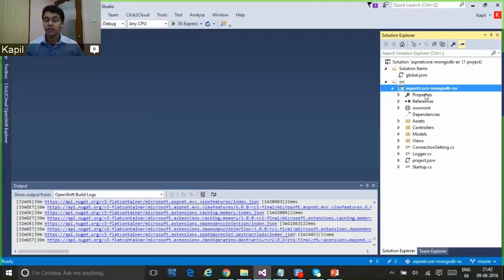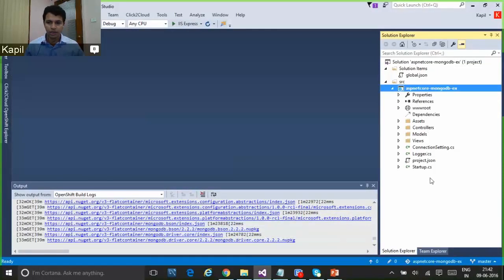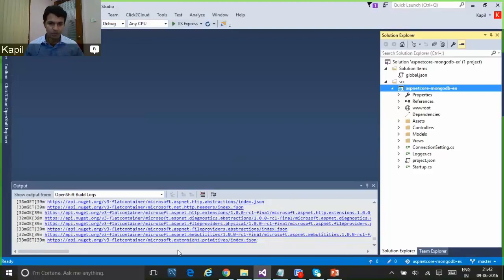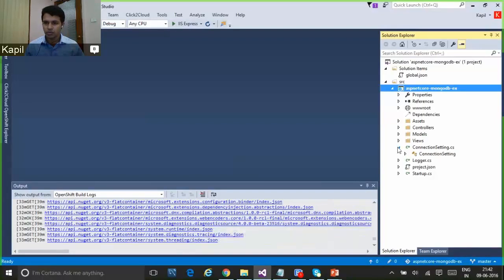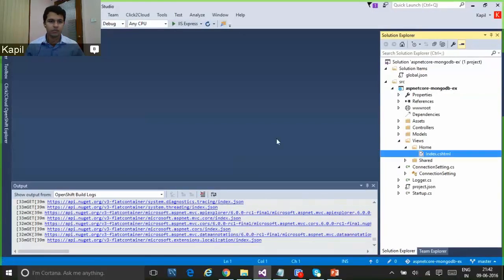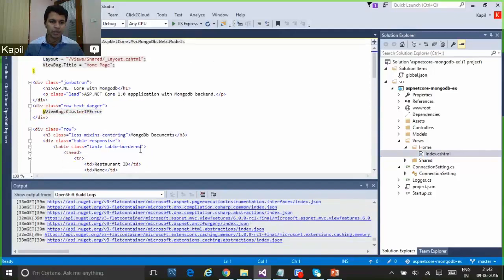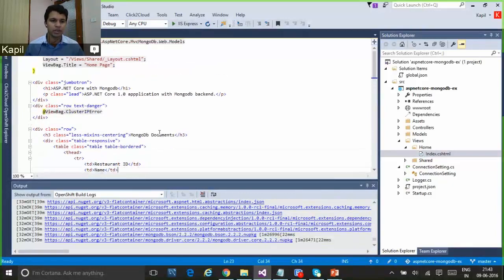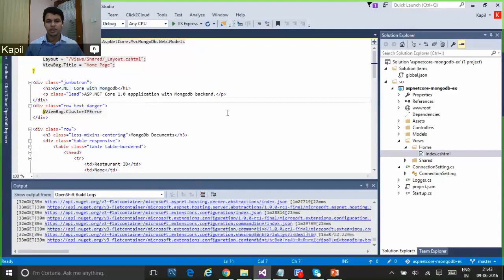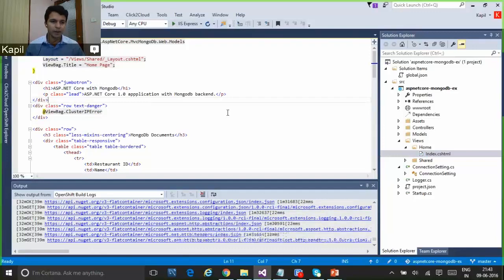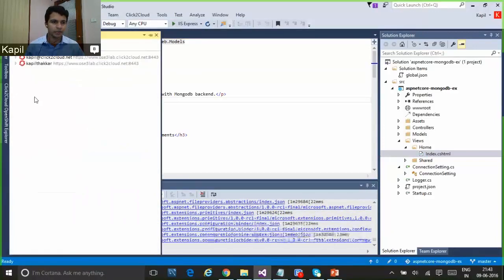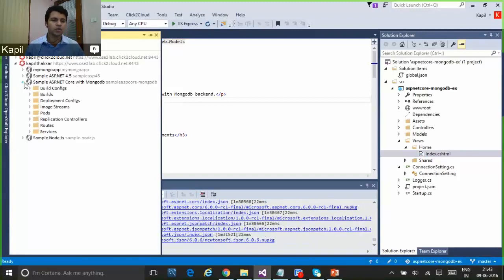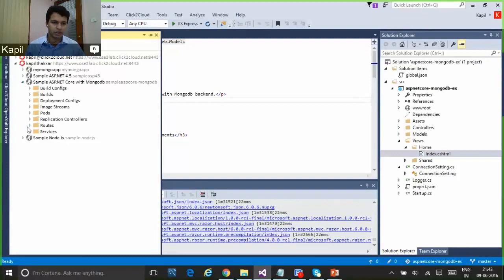Once the cloning is complete it will launch the source code to Solution Explorer. Here we can see the source code for the ASP.NET Core application. You can also see the build logs have started — you can directly see the build logs and it downloads the NuGet packages. Let's see the view page here. This is a restaurant app application which gives some tables of restaurant data in MongoDB. This application will take some time to build, so until then we will see the existing application which I created earlier using the same source code.